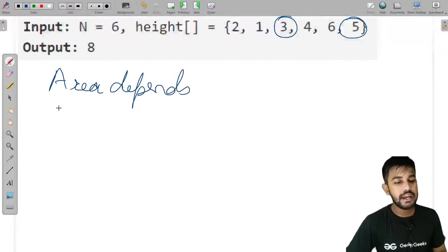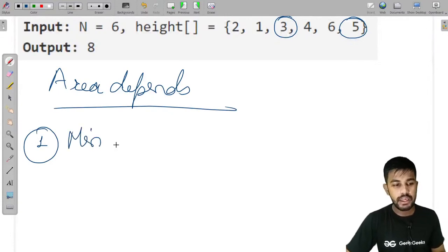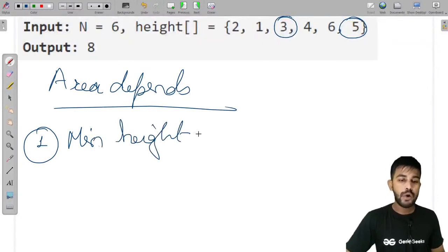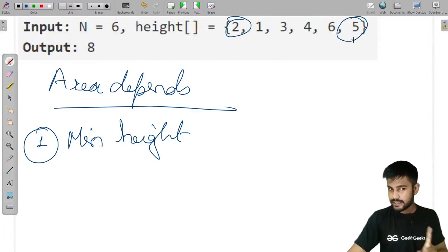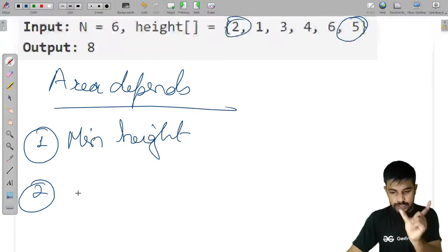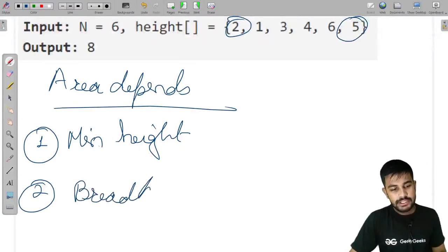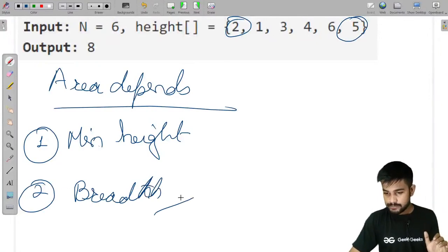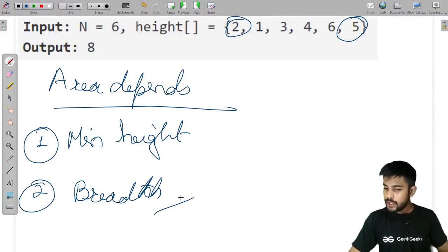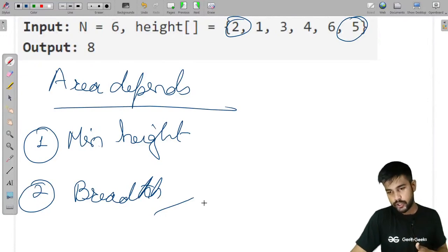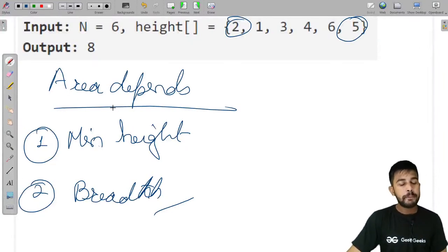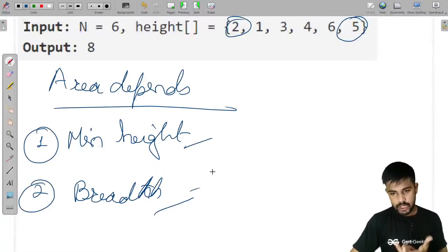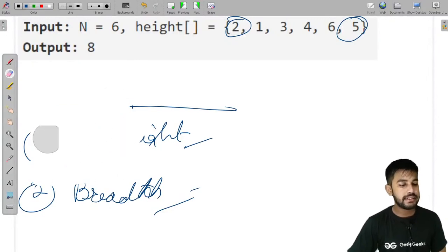What are the factors on which the maximum area depends? First, the minimum height — we take the minimum height because if we want to keep candies between two poles, the shorter one limits the fill. Second, the space between them — the breadth, that is the number of elements between them. The area of a rectangle depends upon these two factors: minimum height and breadth.